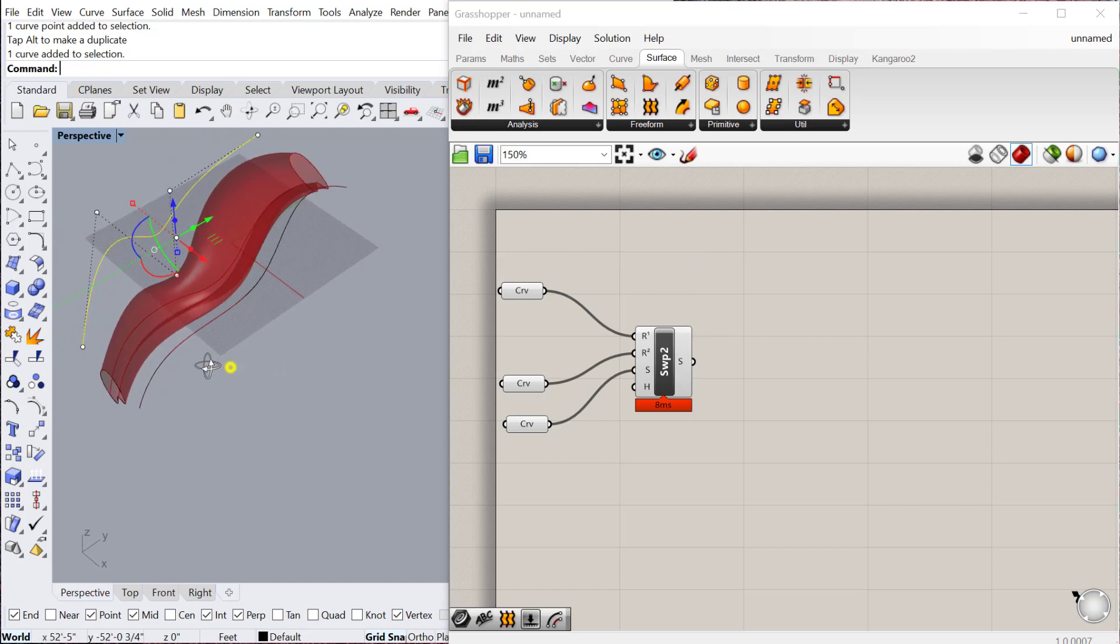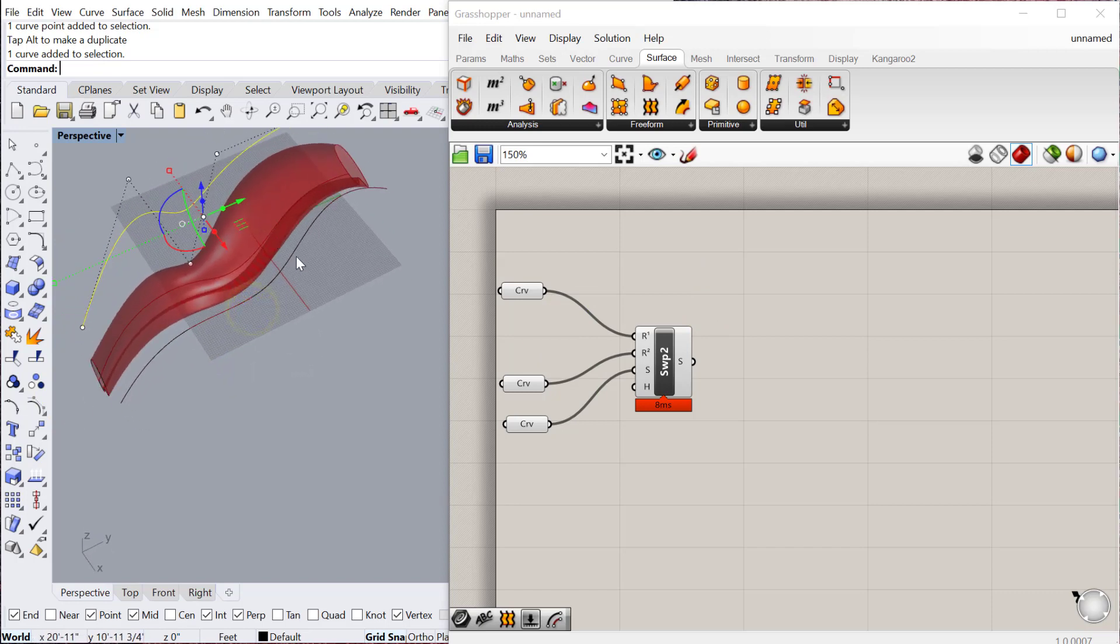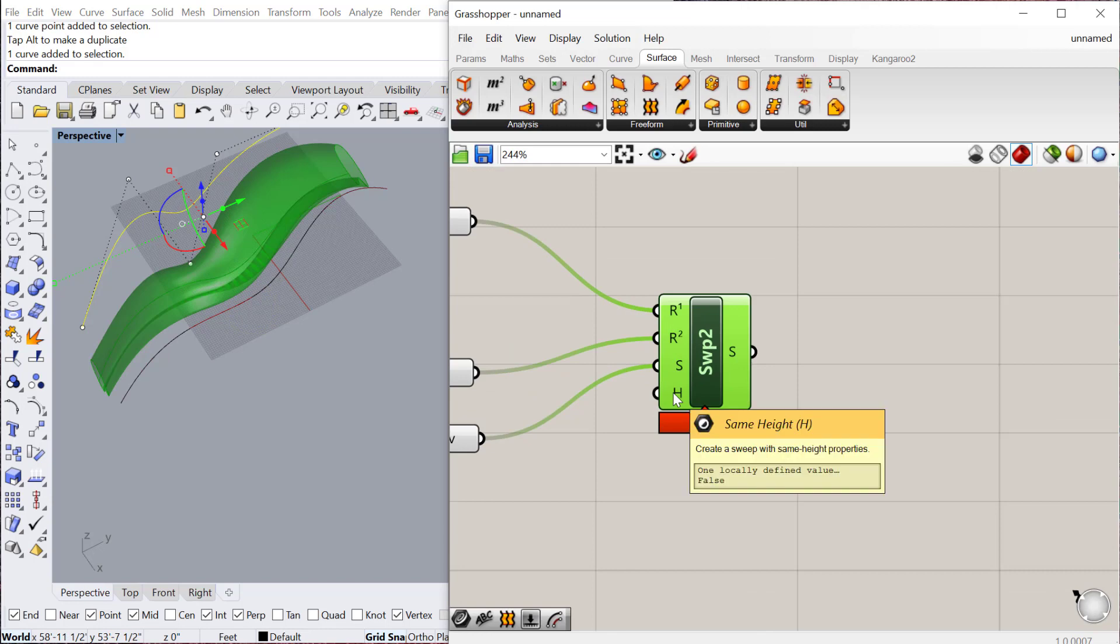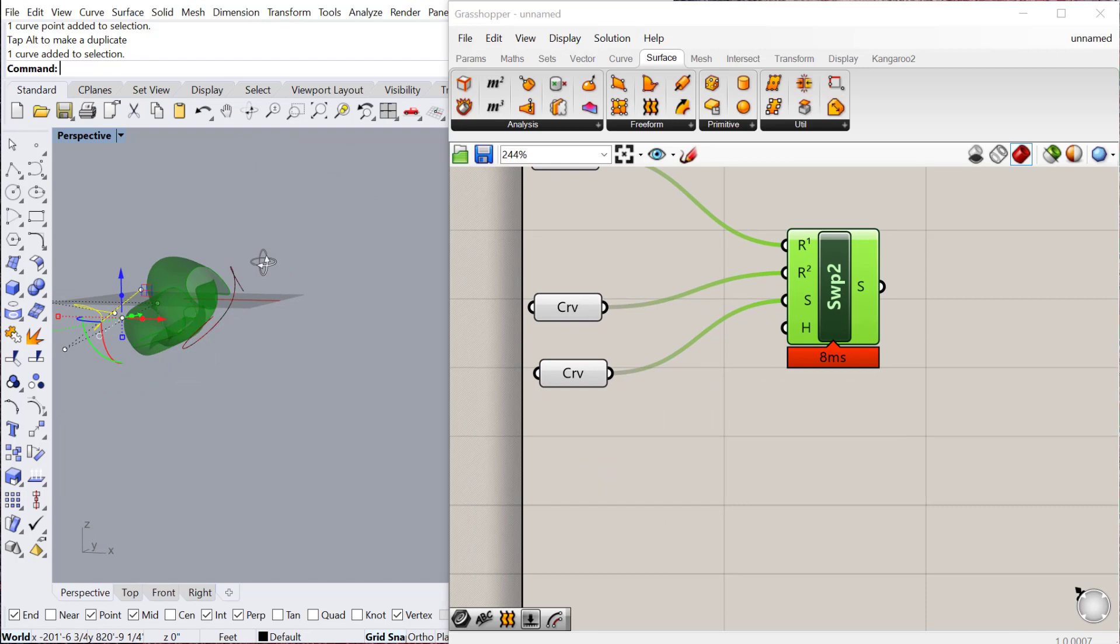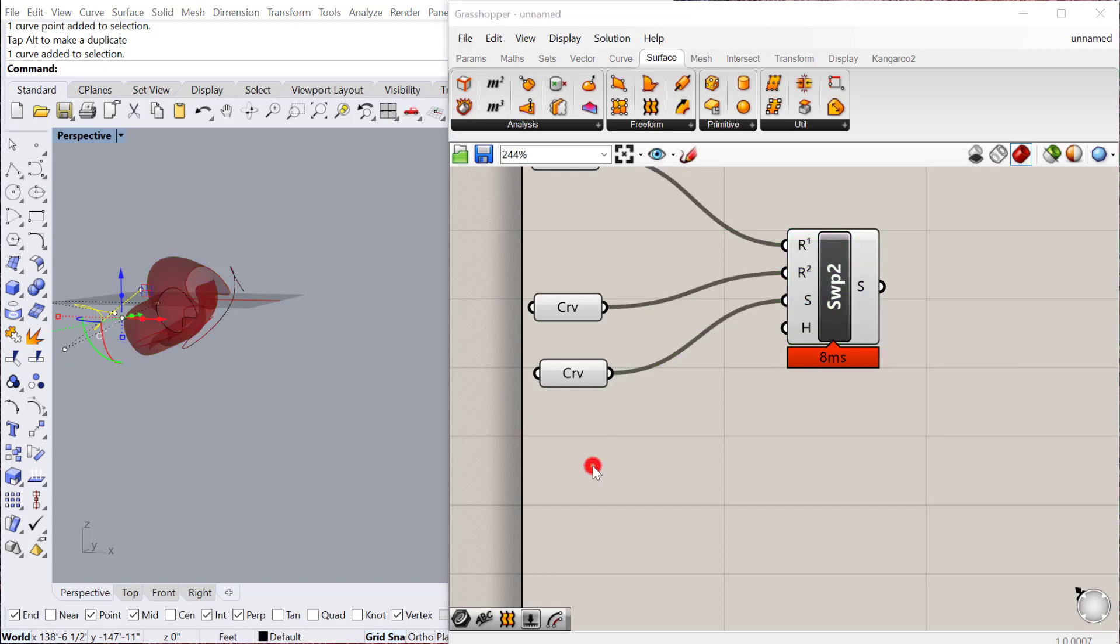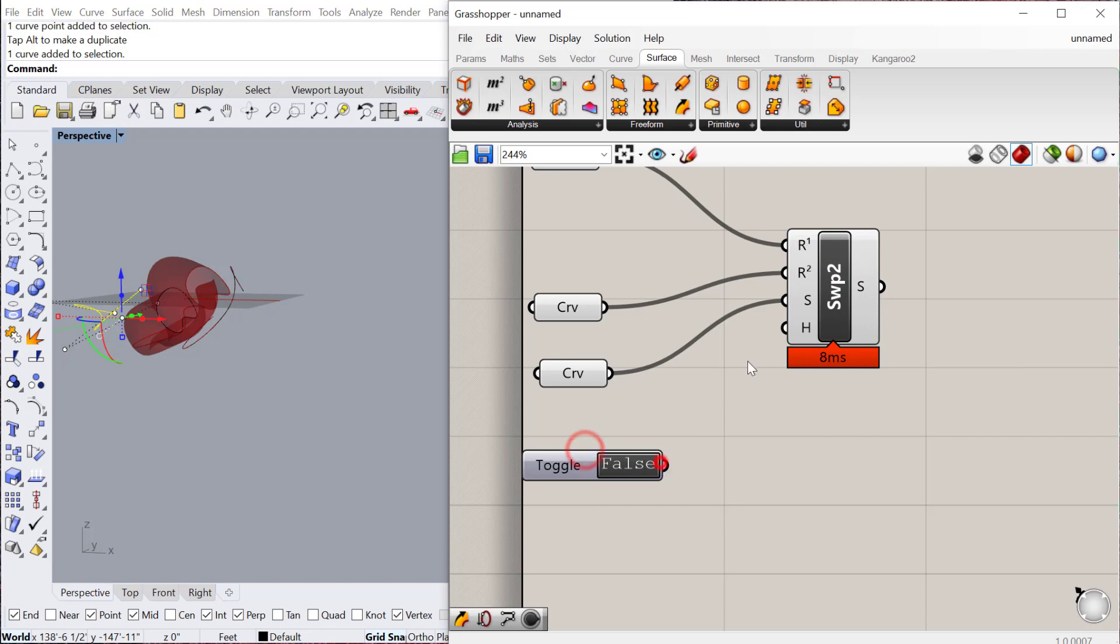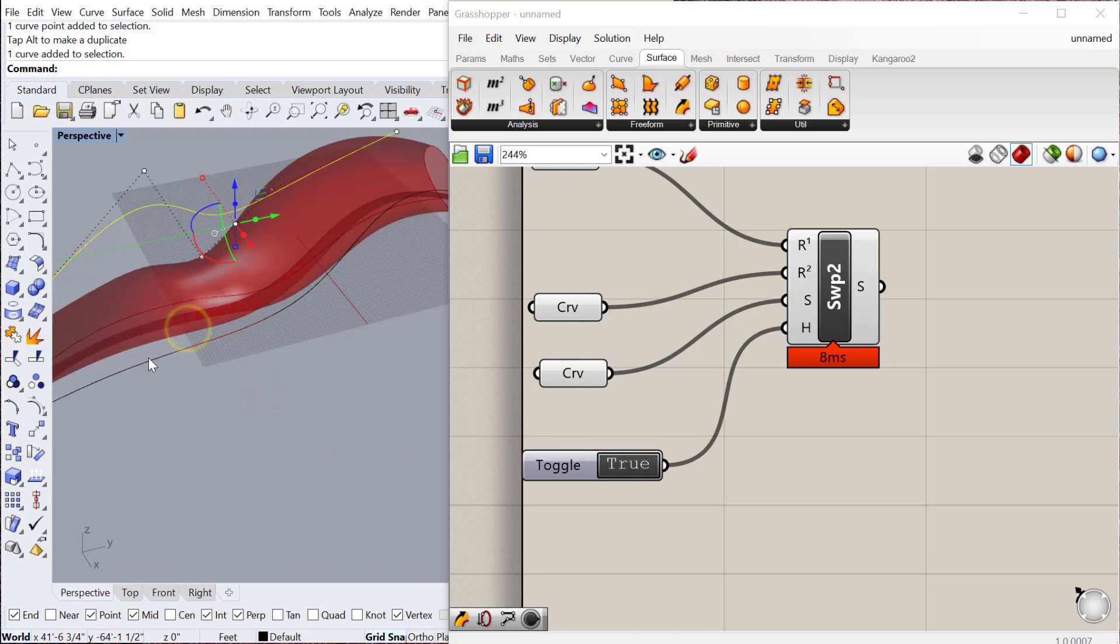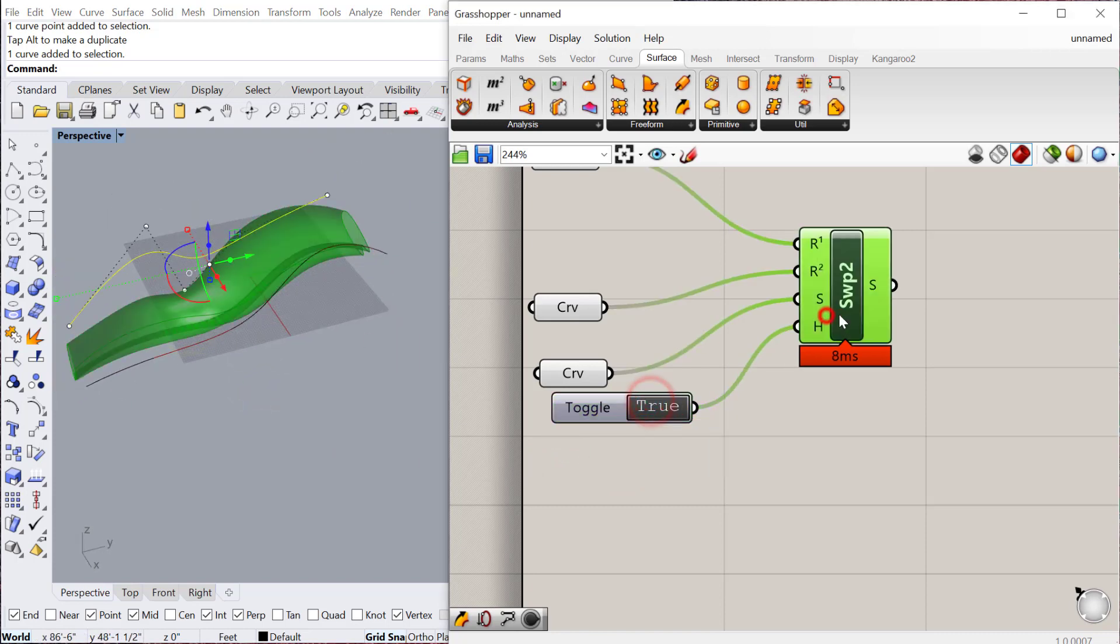So it uses both of them as a guide for creating that volume. Again, you could always cap these if you want, and you can also use same height. So right now you can see it's proportionally changing the width of the sweep, but you can maintain the height if you turn that to true. So let's just do that real quick. Boolean toggle and plug it into height. Change that to true. And you can see in this case it didn't need to change much, but in some instances that will actually have a big effect.